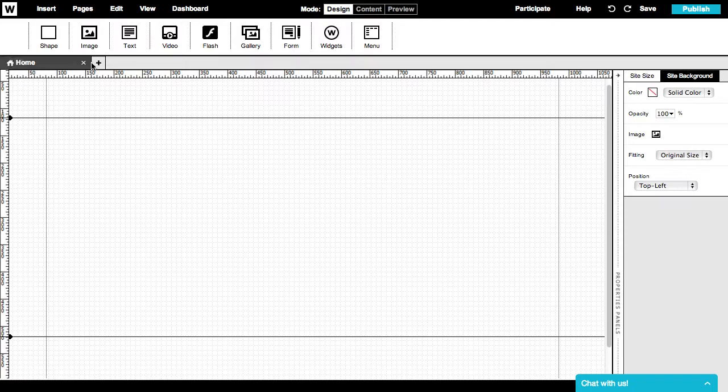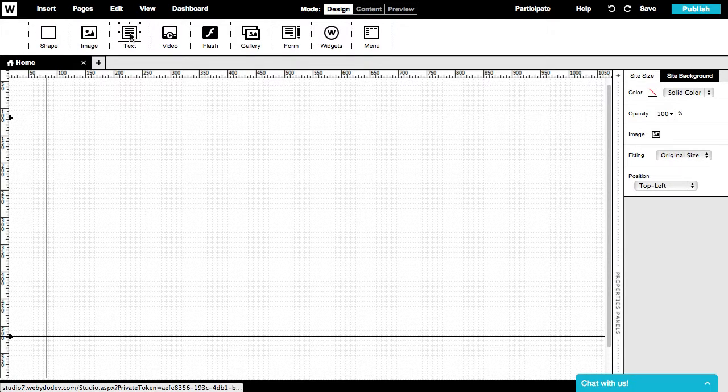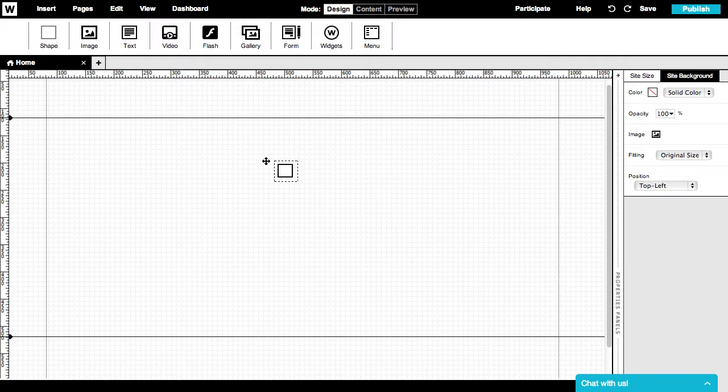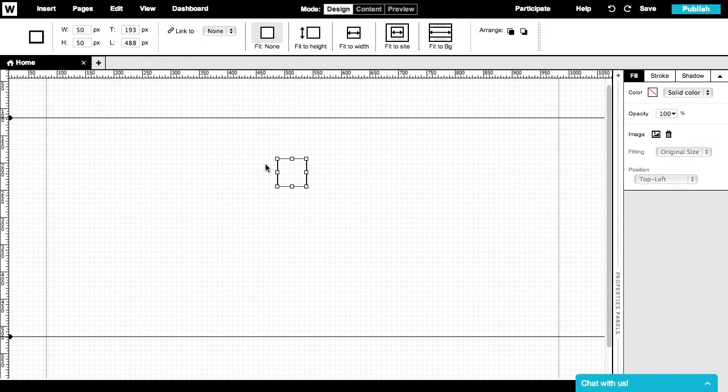You can insert any design elements to the canvas using the Insert menu on the upper panel. Click on an icon or simply drag and drop the icon into the section you want.